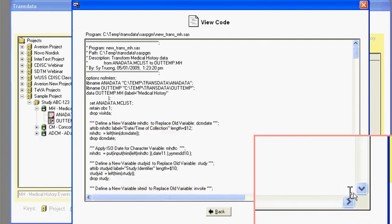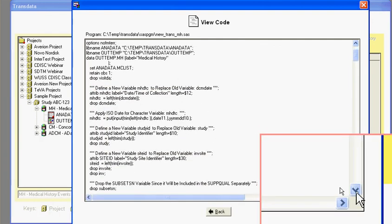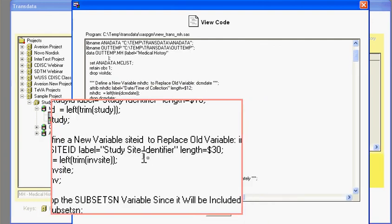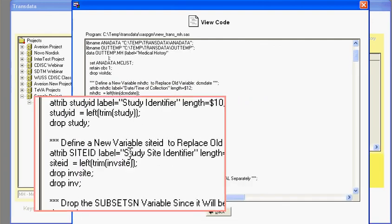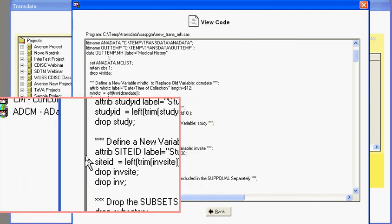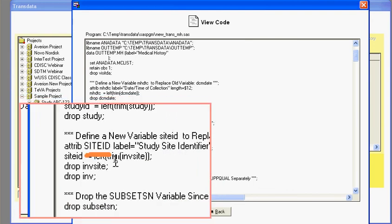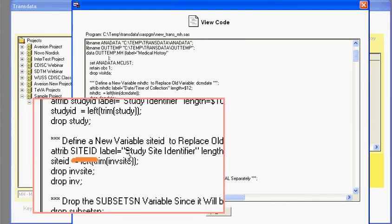I'll scroll down. You'll see that the site variable was originally INV site was changed to the CDIS standard of site ID. So this is an example where you can actually generate code and perform your transformation to the specification of CDIS without a lot of effort in terms of finding the variables and also generating the code.